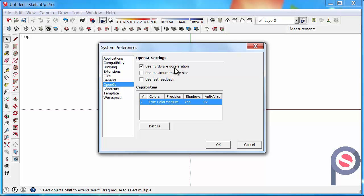In the previous tutorial we were talking about use fast feedback. I would also recommend turning this off because it's just a rendering state that SketchUp uses to show the model a little bit crisper, but you don't actually need it because it actually slows down the way you work with SketchUp.